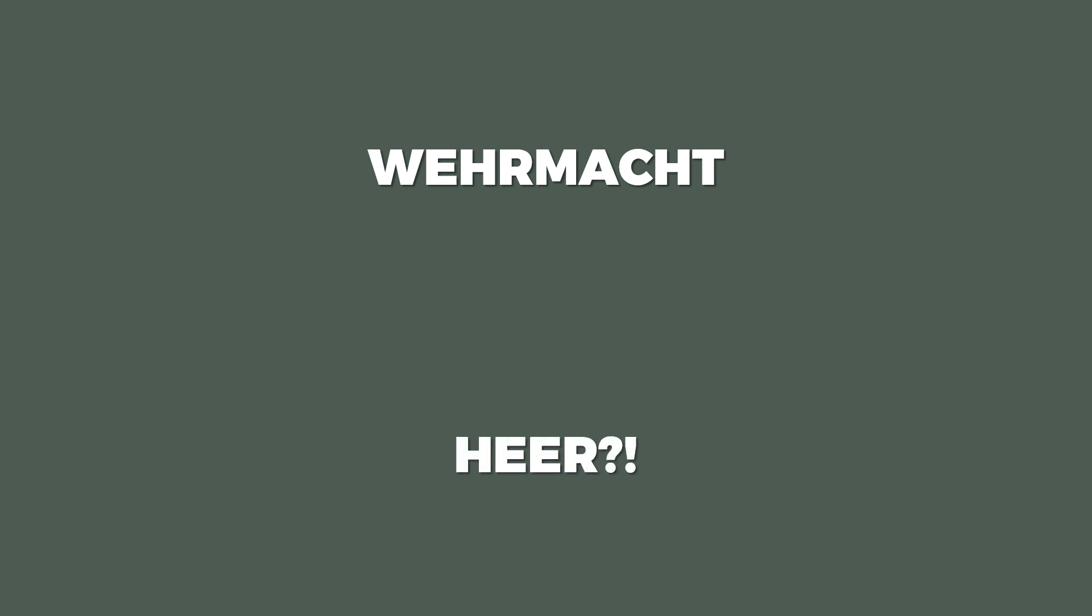An additional aspect is if someone uses Wehrmacht, nearly everyone knows in broad terms what to think. Yet when someone uses Heer, the German word for army, even native speakers might be confused. After all, it's a technical term and not a name.